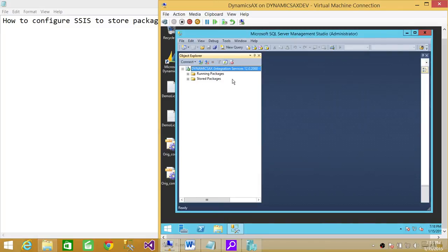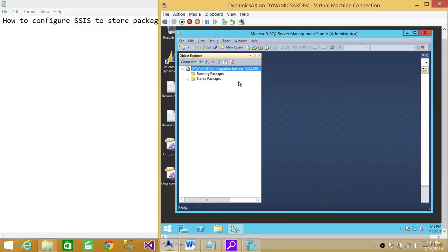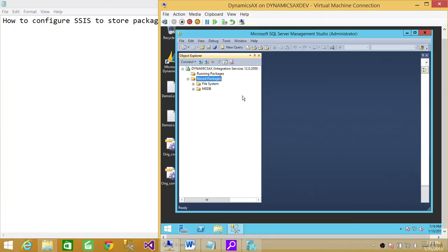As you can see, I'm connected to the SSIS instance. Up here you will see the running packages, and so far I don't have any. Under stored packages, if you expand this, you will get two options: one is file system and the other is MSDB.